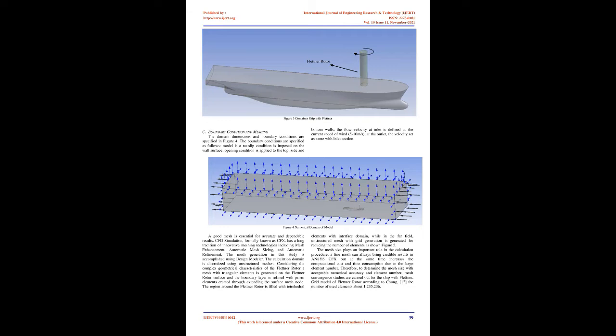For a moving vessel with a speed of Vs, the true wind speed and direction, Vt, will affect the Flettner rotor performance. This is because the changes in true wind direction to a moving vessel will result in a change in apparent wind speed, VA.